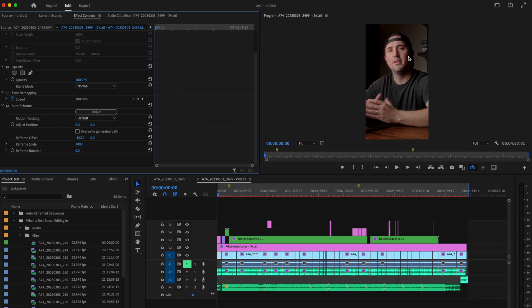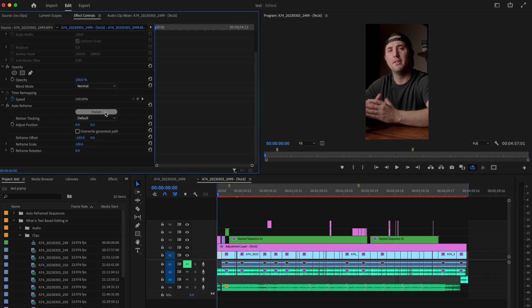Also if you had a lot of movement going on in your video and it didn't do a good job of tracking the subject what you can do is go back over here to motion tracking and select either slower motion or faster motion and then reanalyze the clip and that should do the trick.